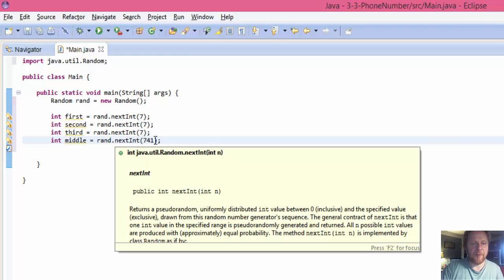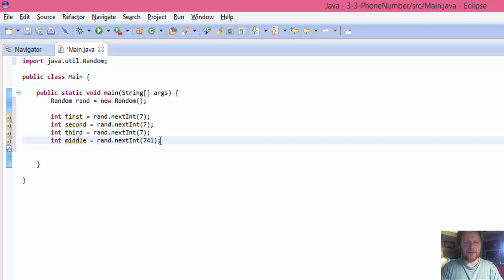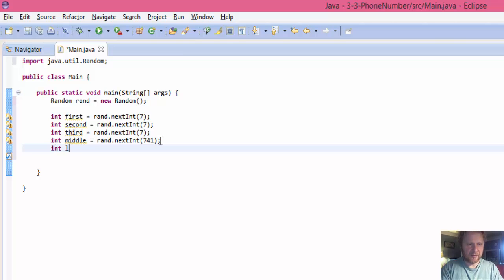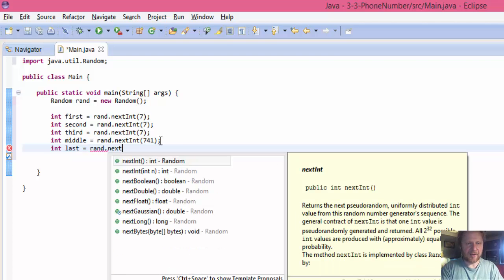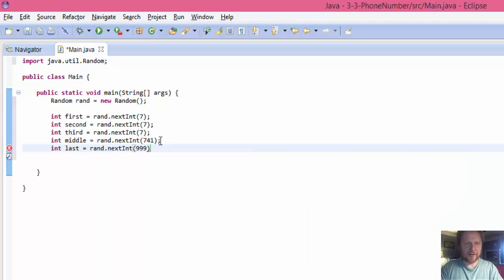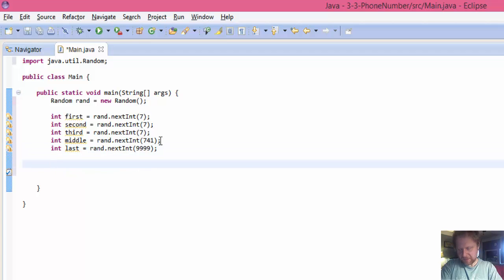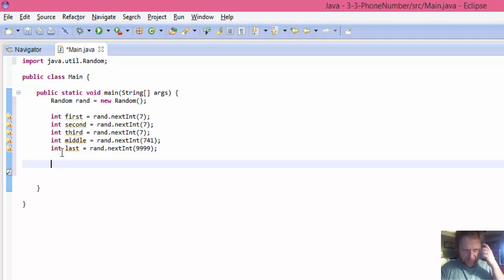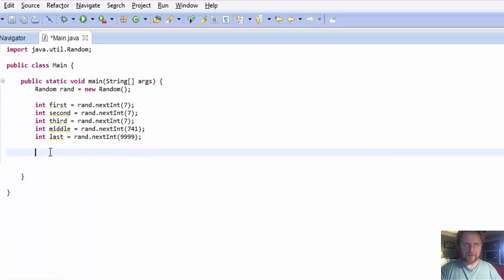So we will do integer middle equals random next integer, but this time it's going to be 741. In other words, it will hold numbers from 0 to 741. It could be 000 or it could be 741 as the maximum.